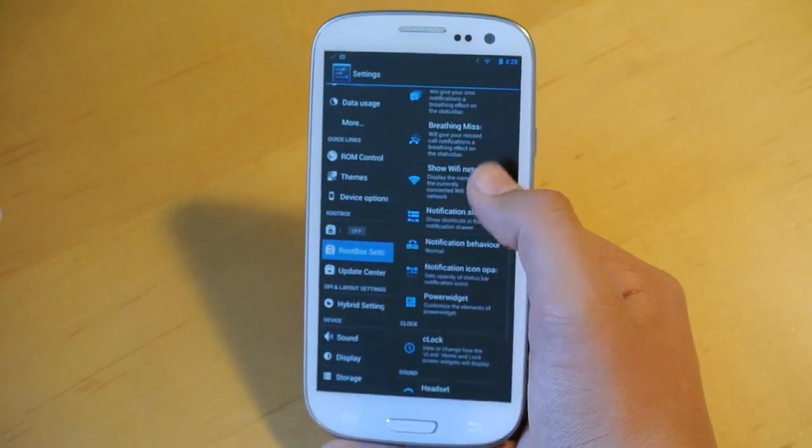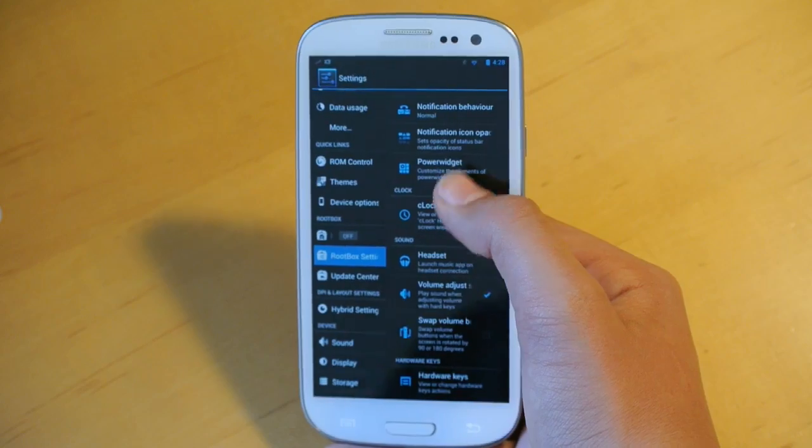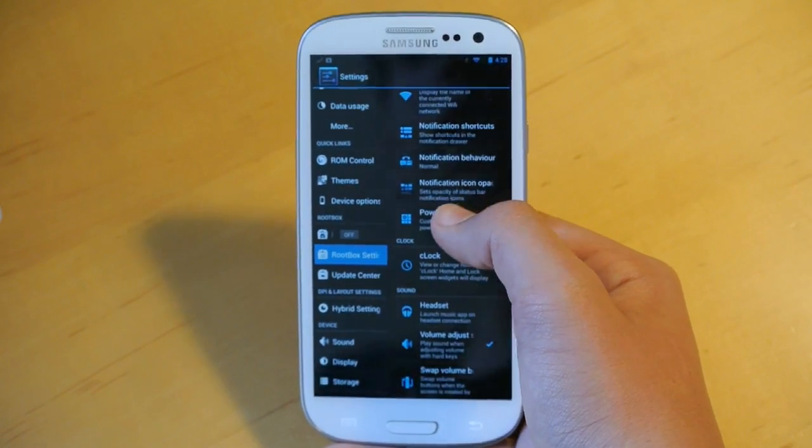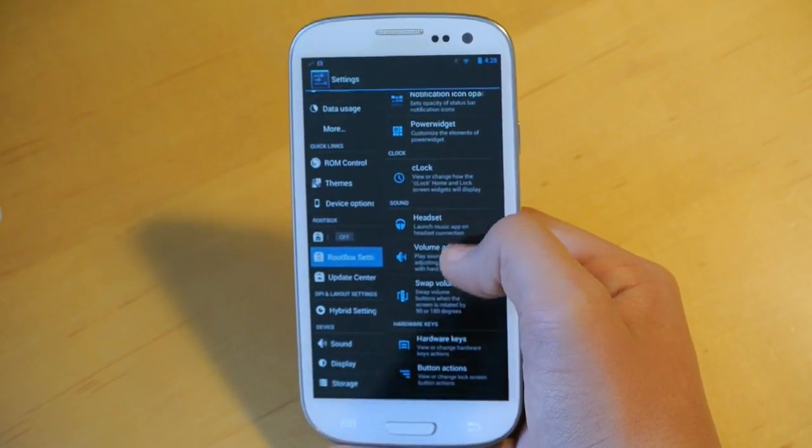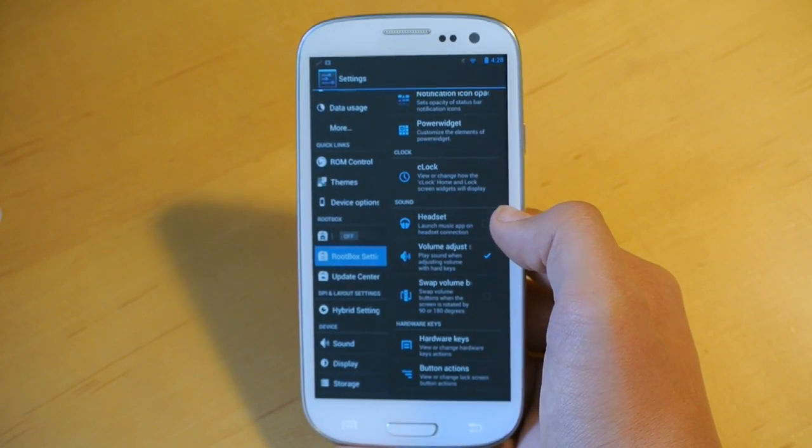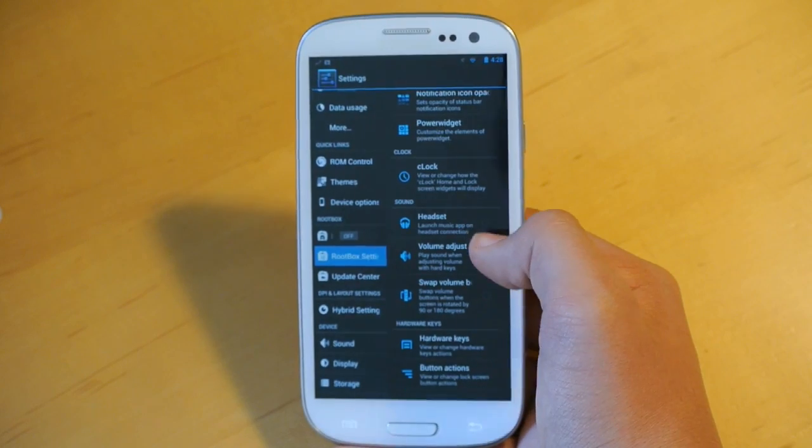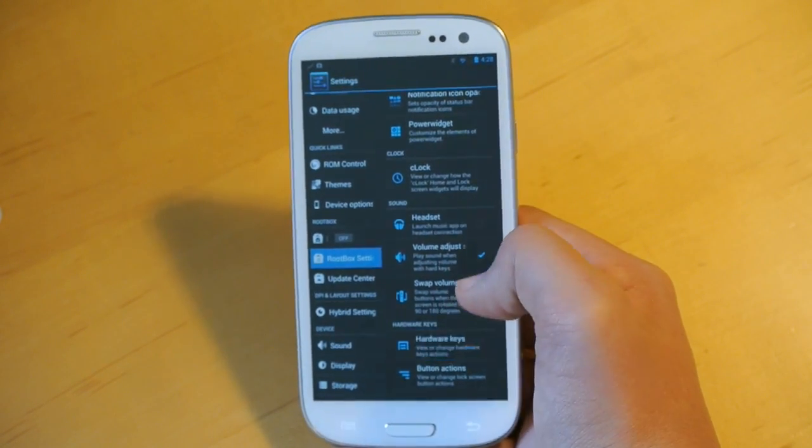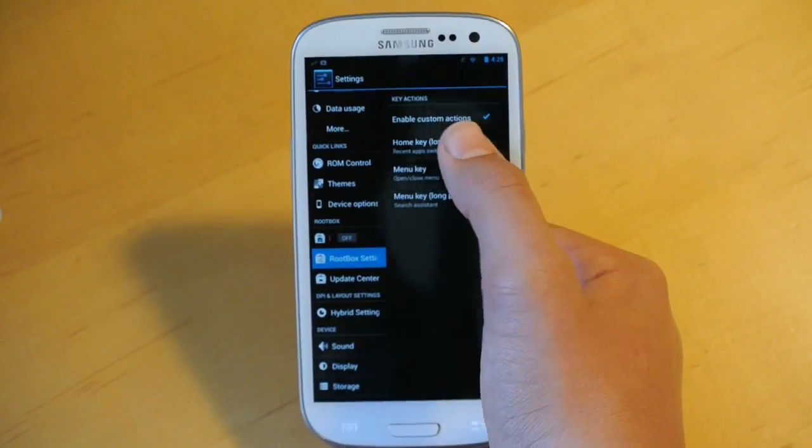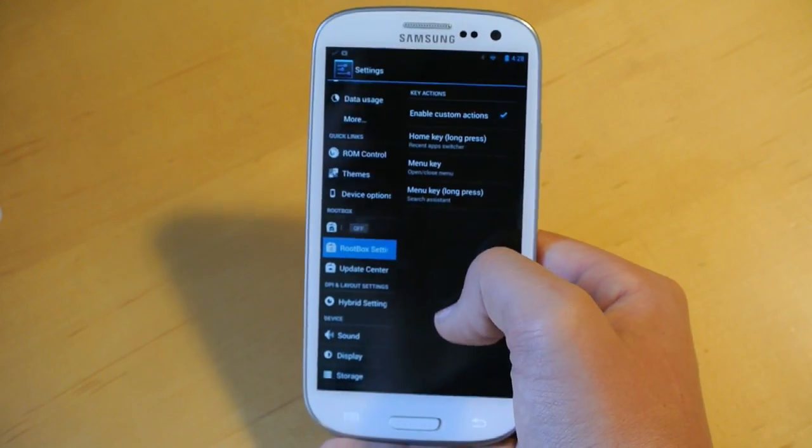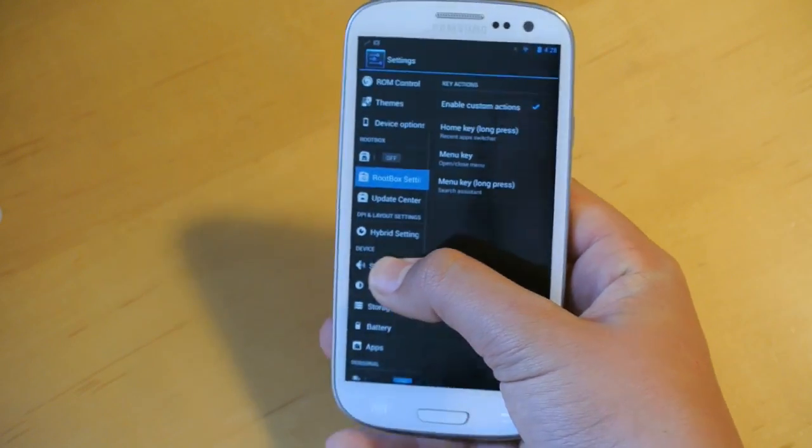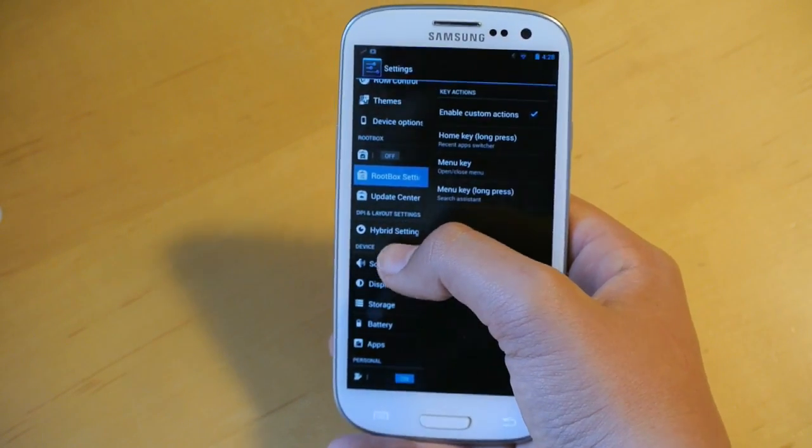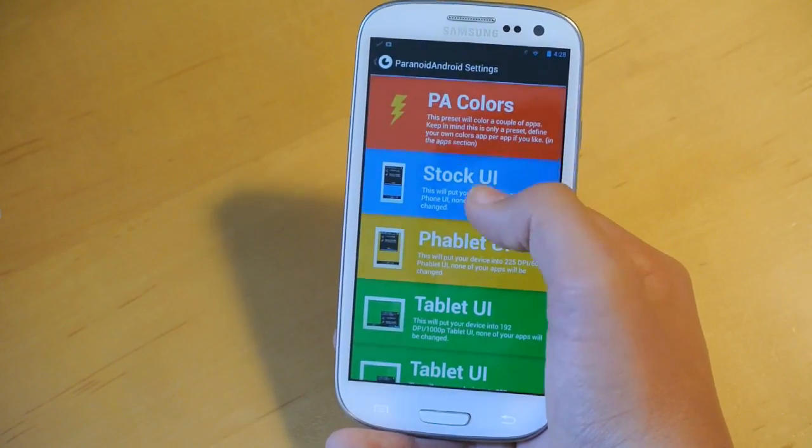Of course you could turn that off and on. You also have some notification shortcuts that you could add and customize the behavior, and some sound options like launch music app or whatever you choose when you connect a headset. You can also customize your hardware keys. You could give them no action, so you could completely disable them and enable the navigation bar from AOKP ROM Control.